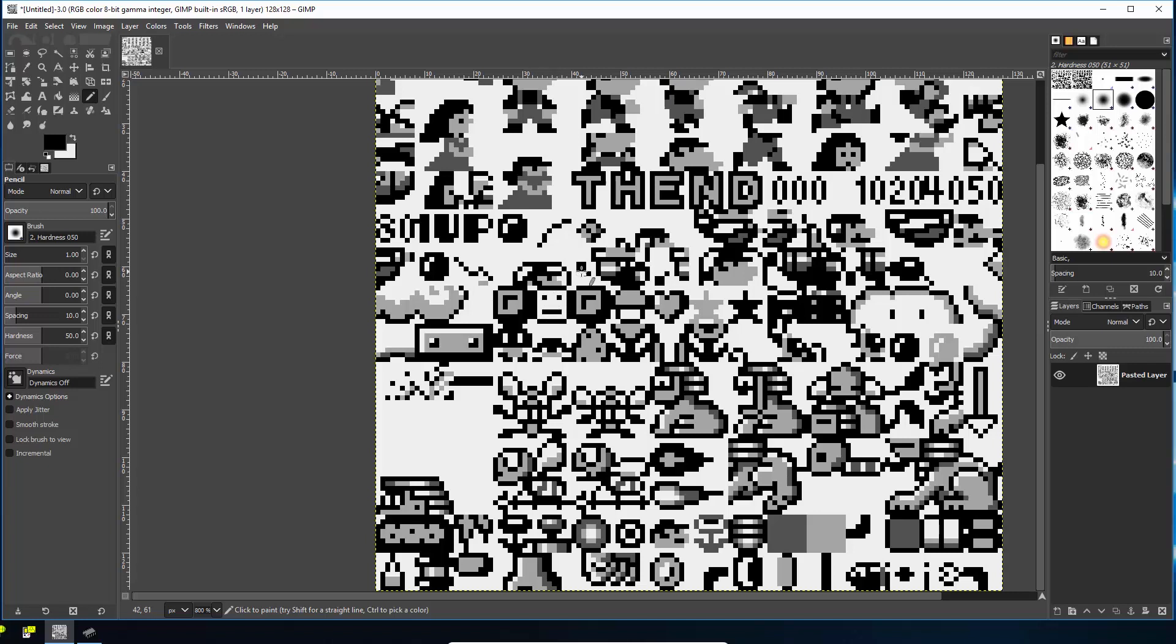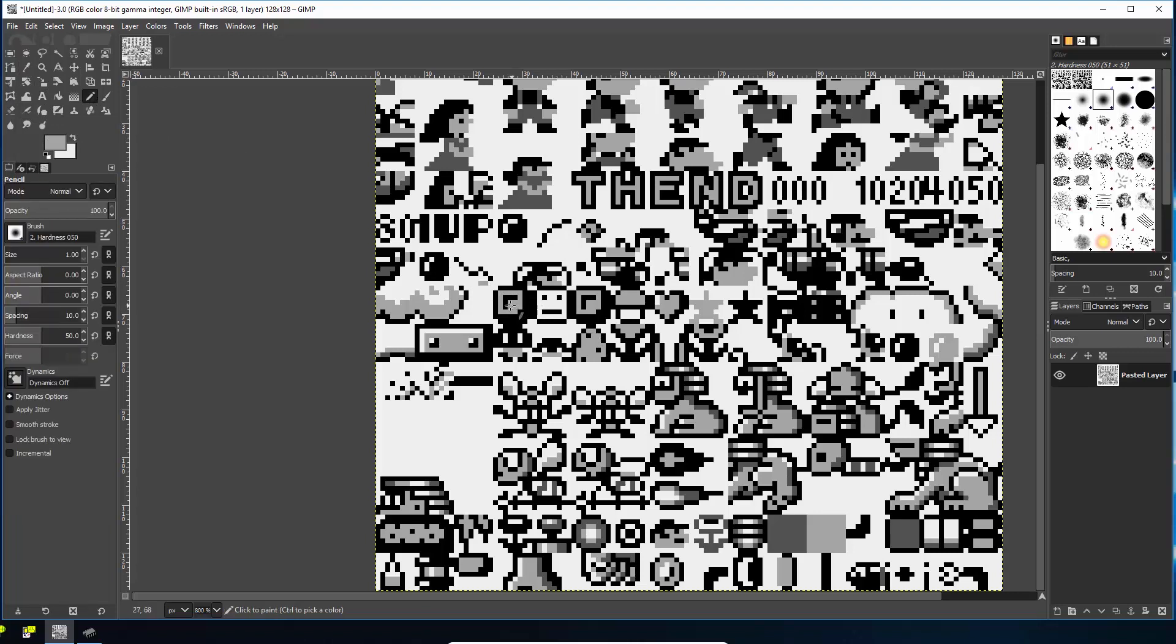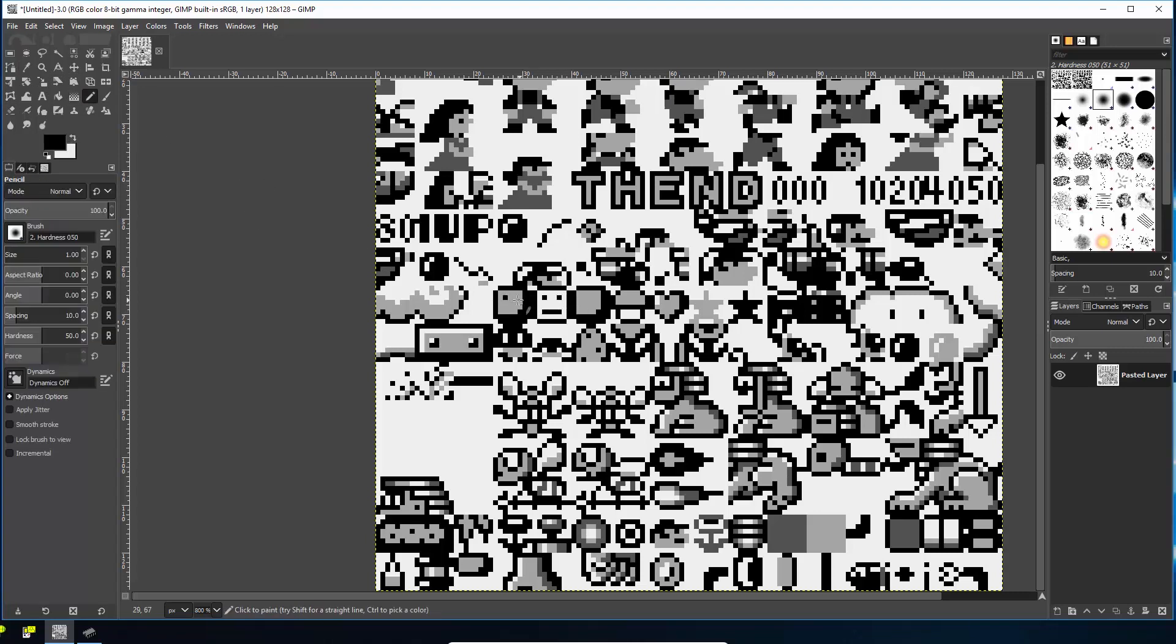So wherever that block is in the level now, it will be a frowny face. And we'll also change the block when you jump and hit it so that it's also different. So I think it turns into one of these. I'm not sure which one. We'll just change both. But you could experiment yourself if we do a sad face or something like that.